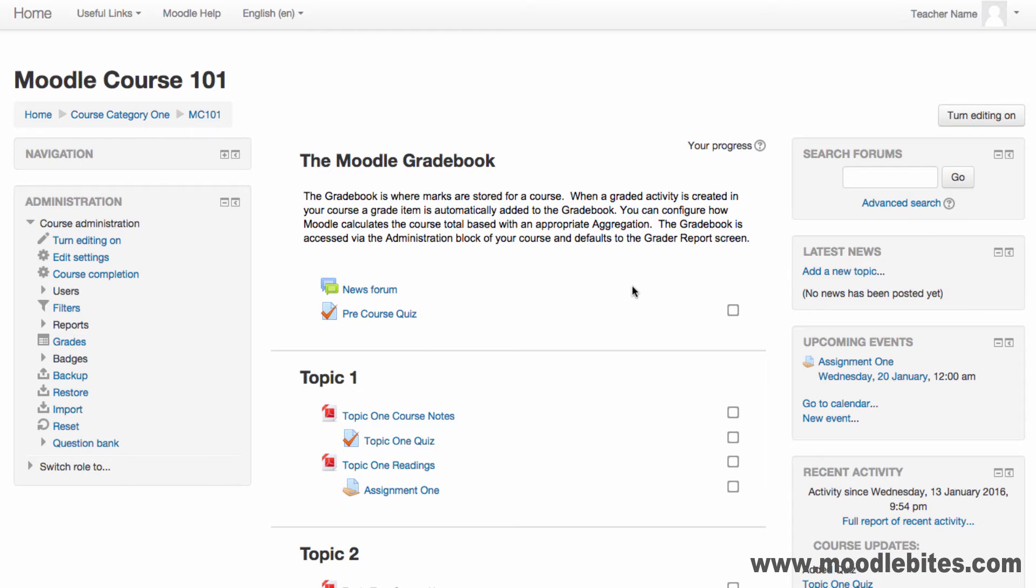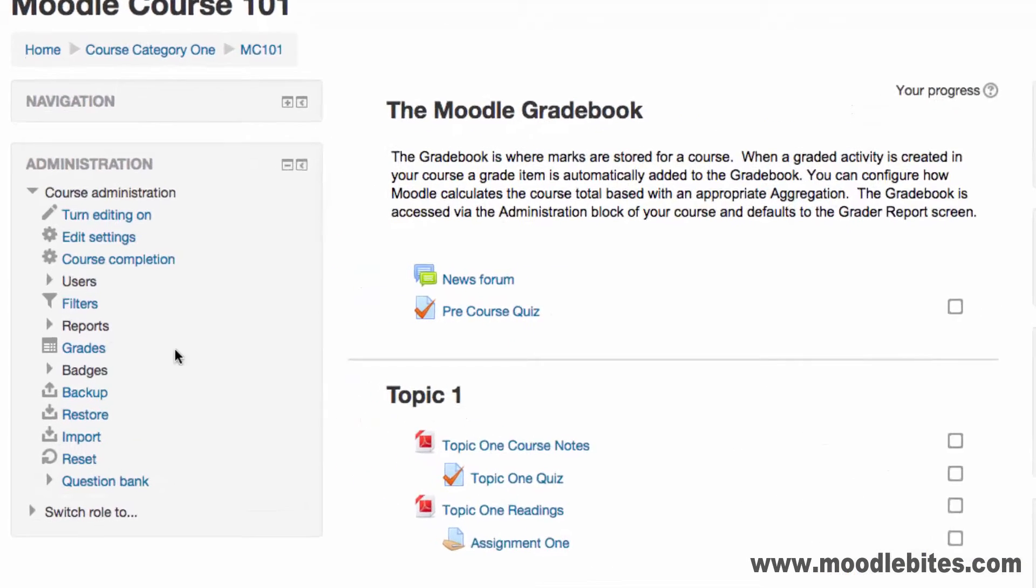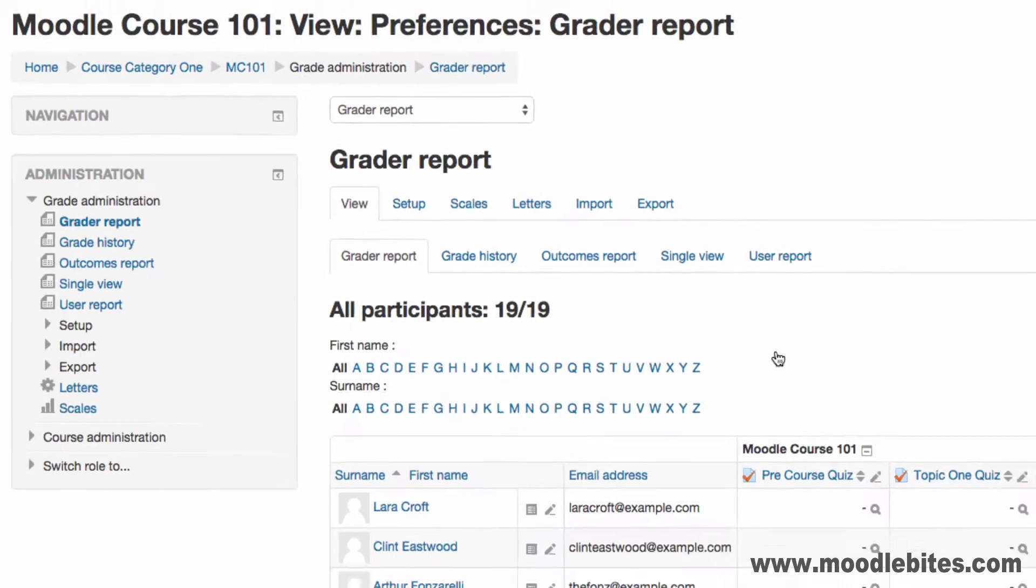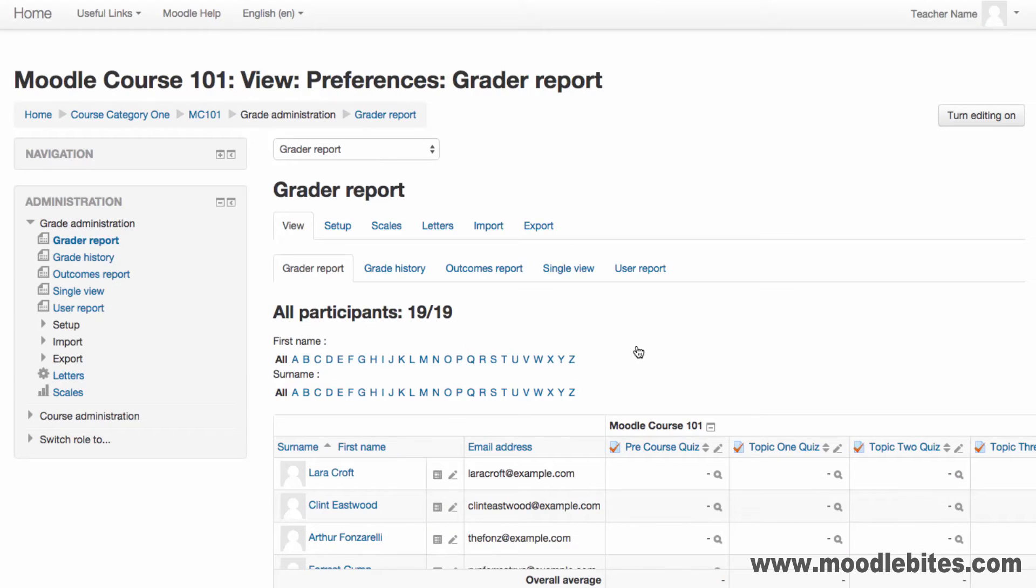In this video we will look at the teacher view of the Moodle gradebook. The gradebook is accessed via the administration block of your course. For teachers, the gradebook defaults to the grade report screen.